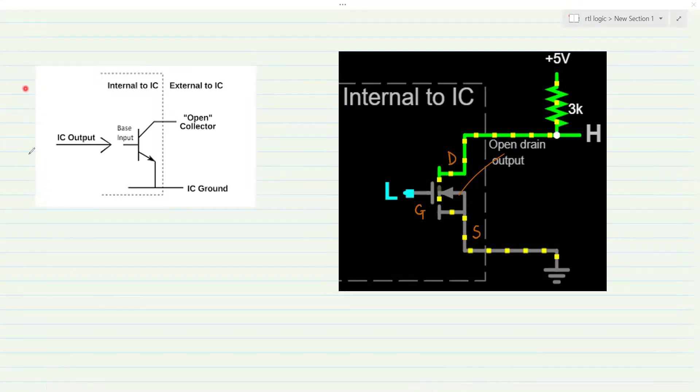In the context of BJT, we would call it as Open Collector. And in the context of MOSFET, we would call it as Open Drain.